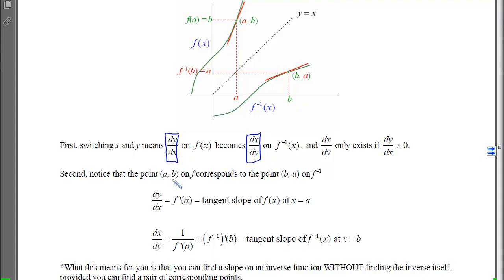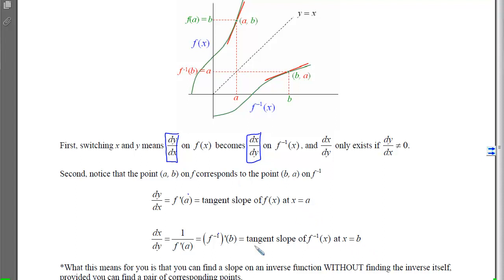The point (a, b) on the original function corresponds to the point (b, a) on the inverse, and their derivatives are reciprocals. If dy/dx is the tangent slope on f at a, then the reciprocal of that derivative is the inverse's derivative at x equals b. This means you can find the slope on an inverse function without finding the inverse itself — just find the corresponding point, compute the slope on the original, and take the reciprocal.